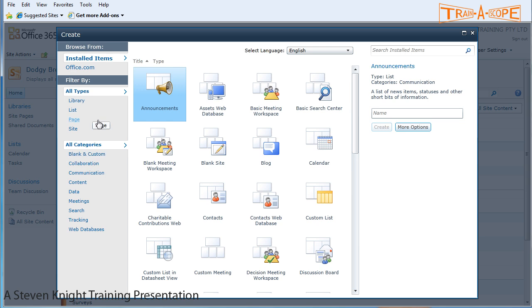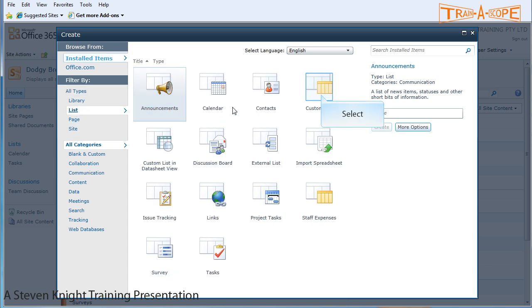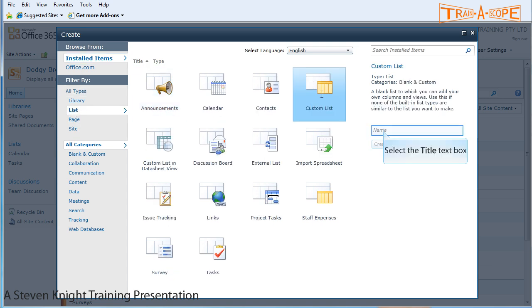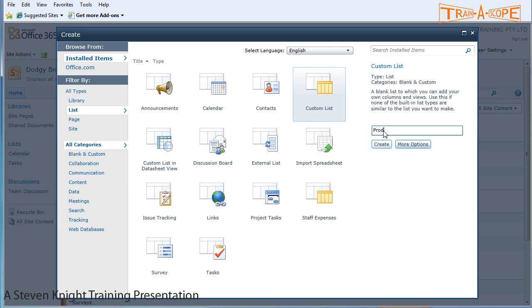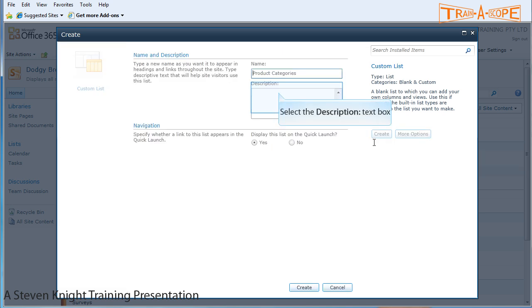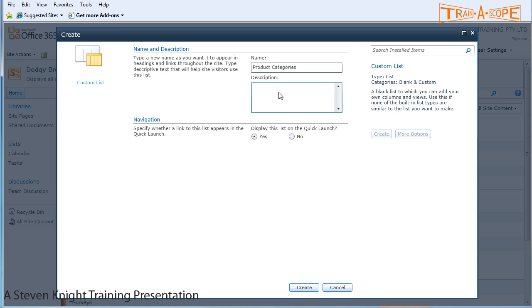Now where we're heading next, I'm looking here at the create dialog. If I click list, I want to make a custom list. Now I'm going to call my custom list product categories. I'll click on more options and these are our official product categories.